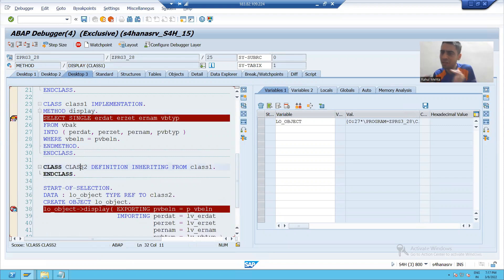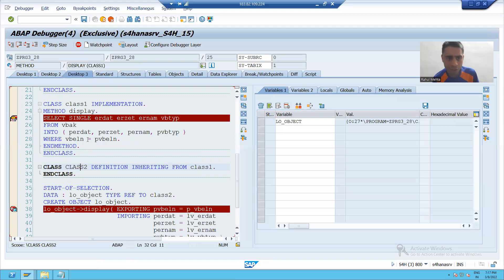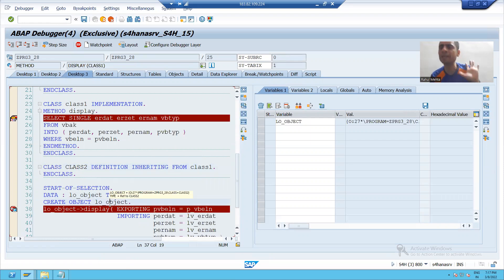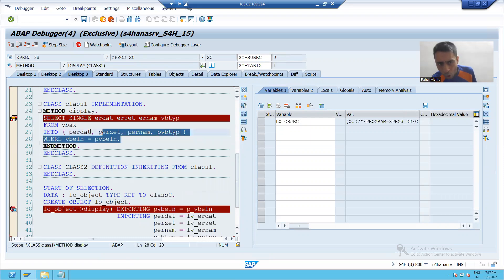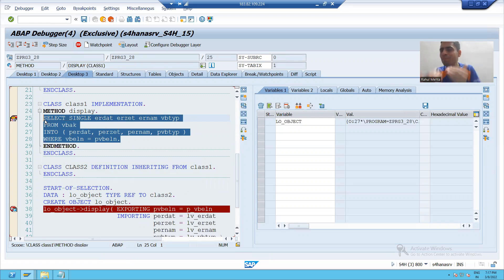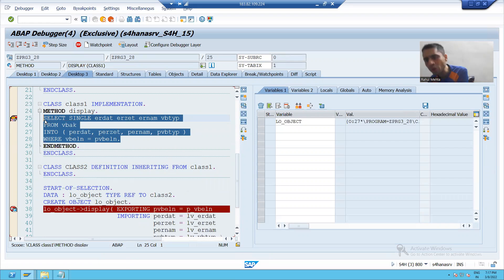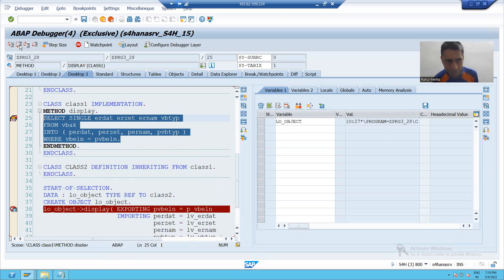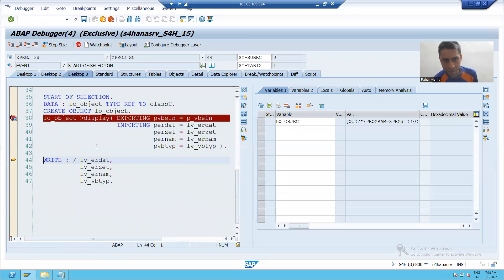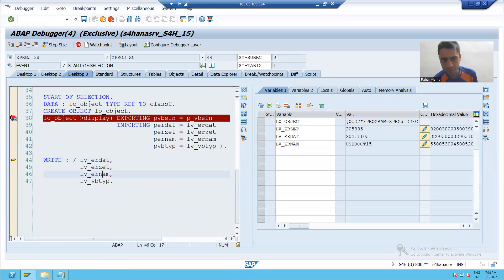I just inherited or I just created a subclass from this parent class. I created the object of child class only, but we are able to call the code which is in your parent class. So simply whatever is in your parent class, it's automatically accessible by child class also.